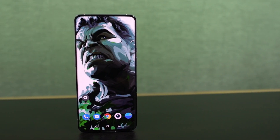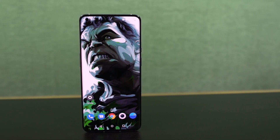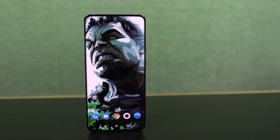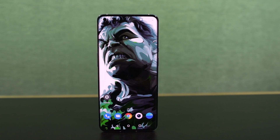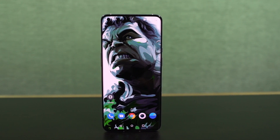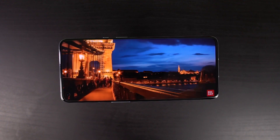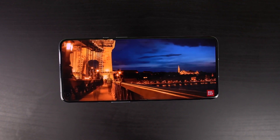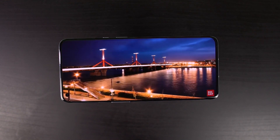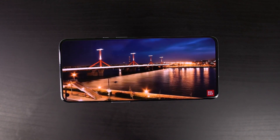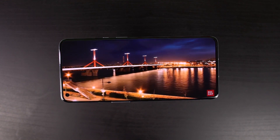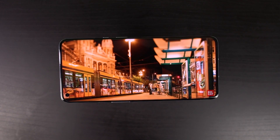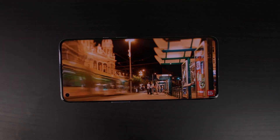Hi there guys, I'm Nikhil from Notion Hub and in this video, I'll be showing you the most important tips and tricks for OnePlus Ace Racing. I'll also be posting a dedicated video for the best features section, where I'll be talking about all the features offered by this phone. So definitely check out that video as well — link will be in the description.